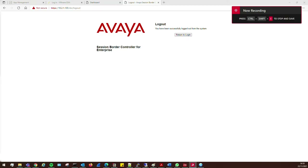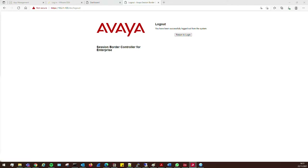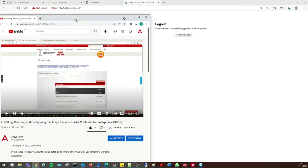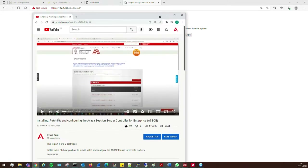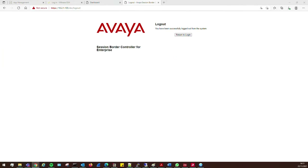Welcome back to the second part of the two-part series on the session border controller. Today we're going to be looking at SIP trunks. For those of you who haven't checked out part one, go and check that out — it covers installing, patching, and configuring the Avaya session border controller for enterprise remote worker. In this video we are going to be looking at configuring the SBC for SIP trunks.